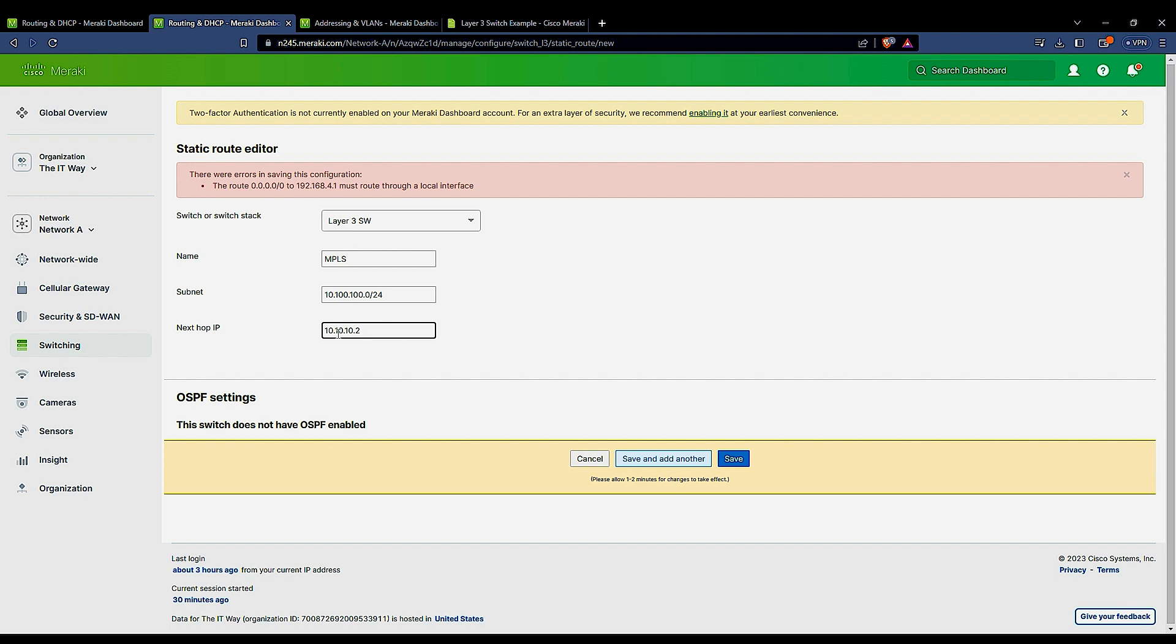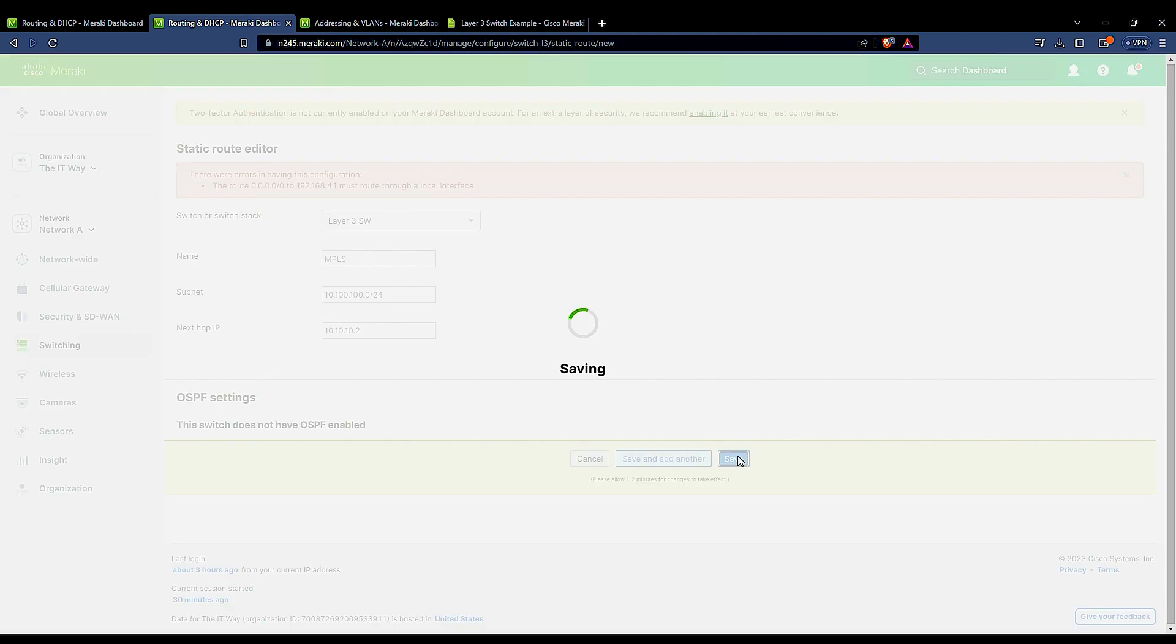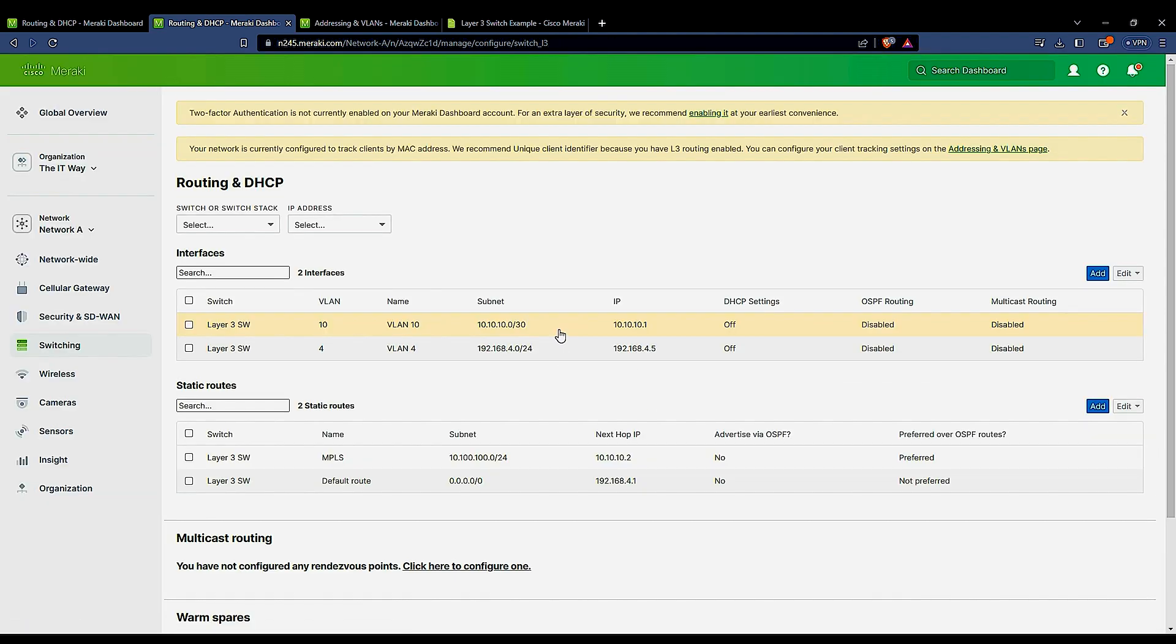Which is the other side of the slash 30 SVI, or the Layer 3 interface that we created before. We click save, and now we know that we have two static routes.